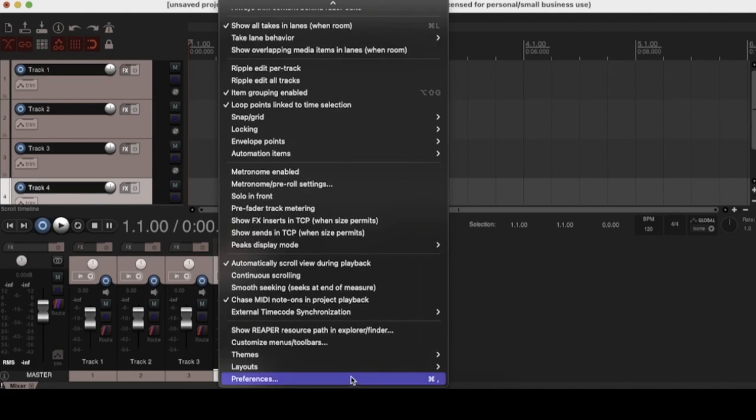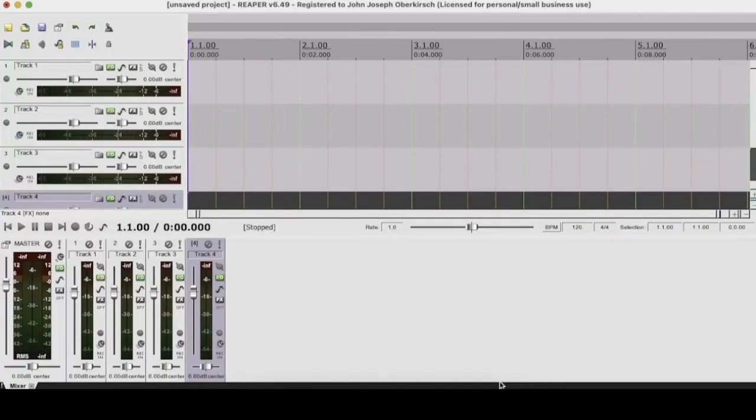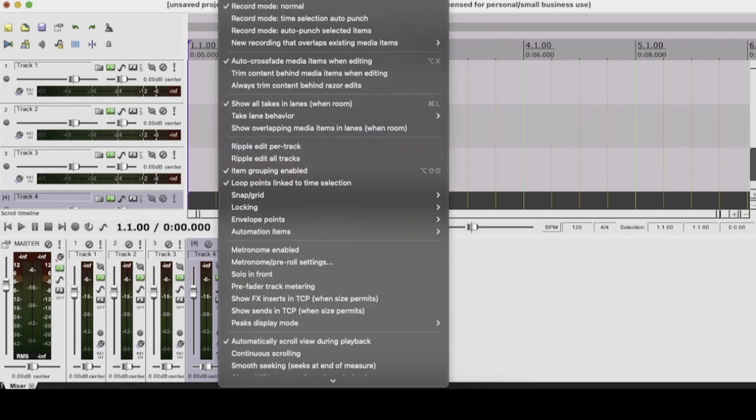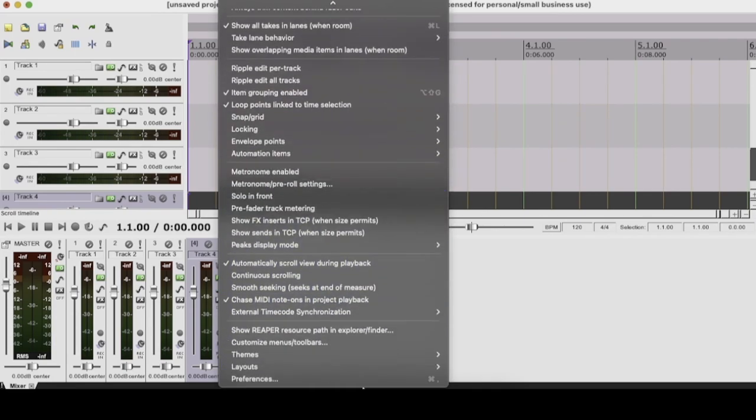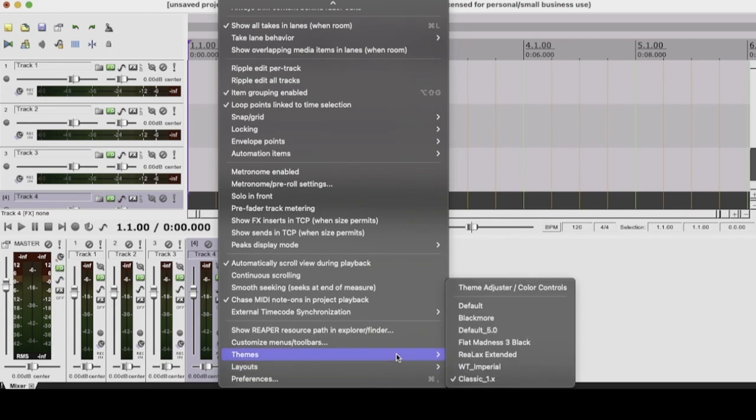We also have this one called classic. And this is like the original Reaper from way back in the day. That's what it used to look like. So those are the three themes that you'll get with Reaper, but here's some of my favorites.